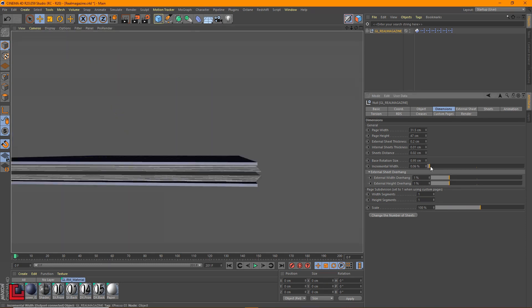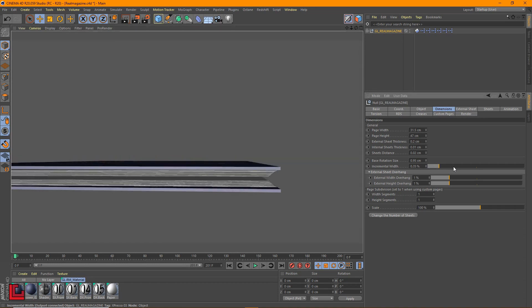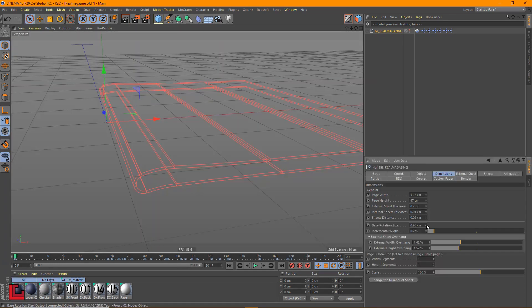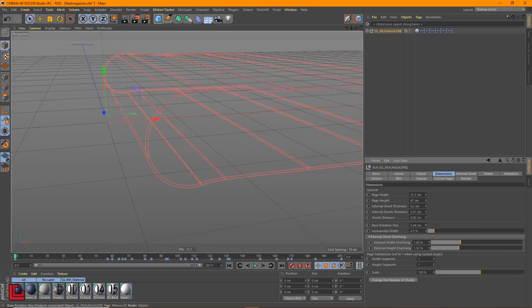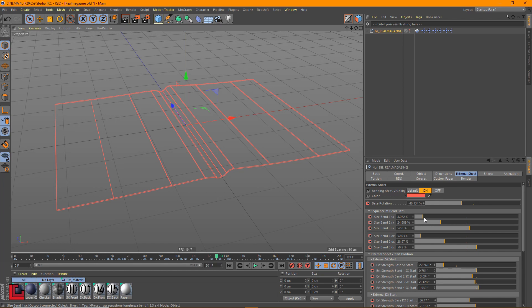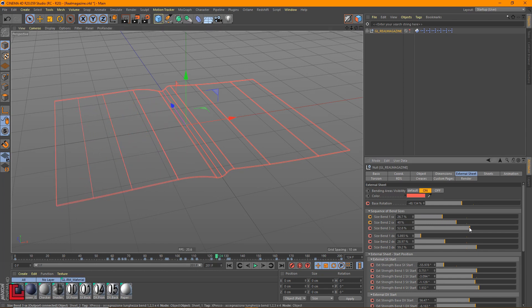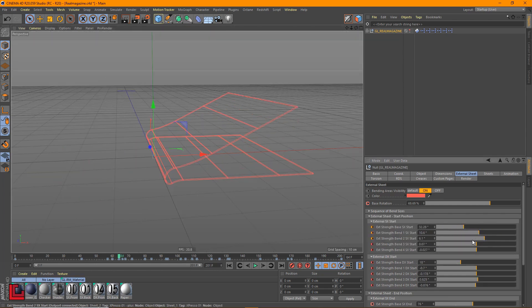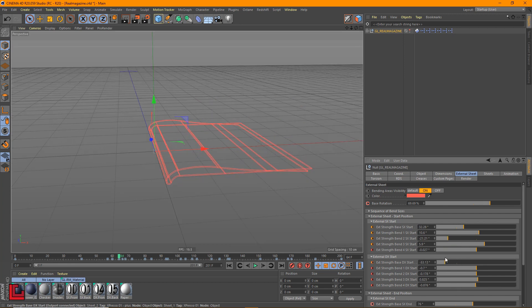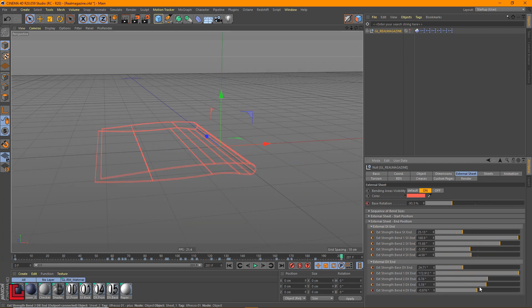Change the number of sheets. Incremental width. The animation of Real Magazine is based on two configurations, the starting and the ending, that can be freely chosen. The external sheet divided into two pages gives the main shape to the Real Magazine.